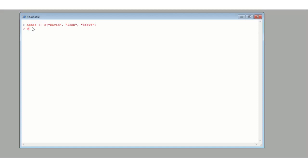Next, we're going to define a vector called weight. This time we do want numerical values, so David weighs 18, John weighs 75, and Steve weighs 98.